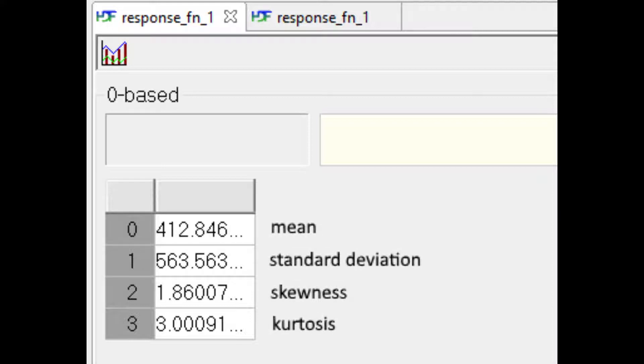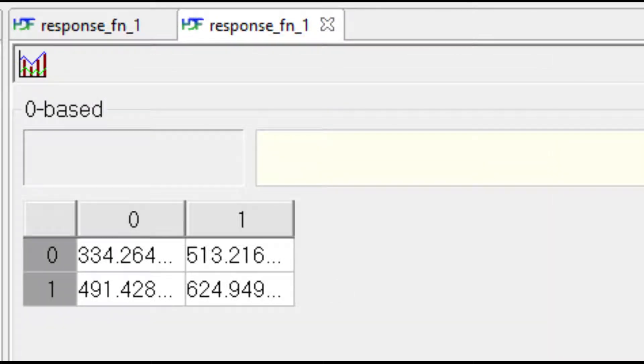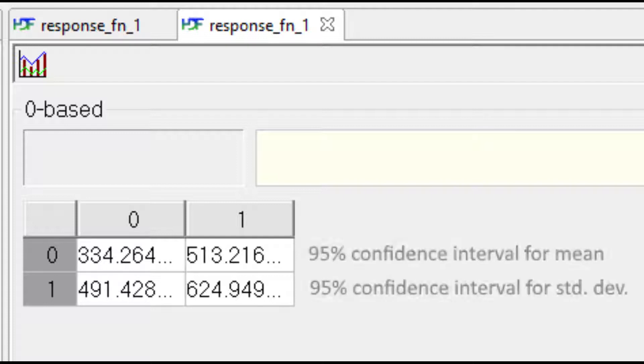This is a very large standard deviation due to the fact that the Rosenbrock function varies by three orders of magnitude over the input domain. The skewness is positive, meaning that this is a right-tailed distribution, not a symmetric distribution. Finally, the kurtosis indicates that it is a strongly peaked distribution. The 95% confidence intervals on the mean and standard deviations are shown as well.